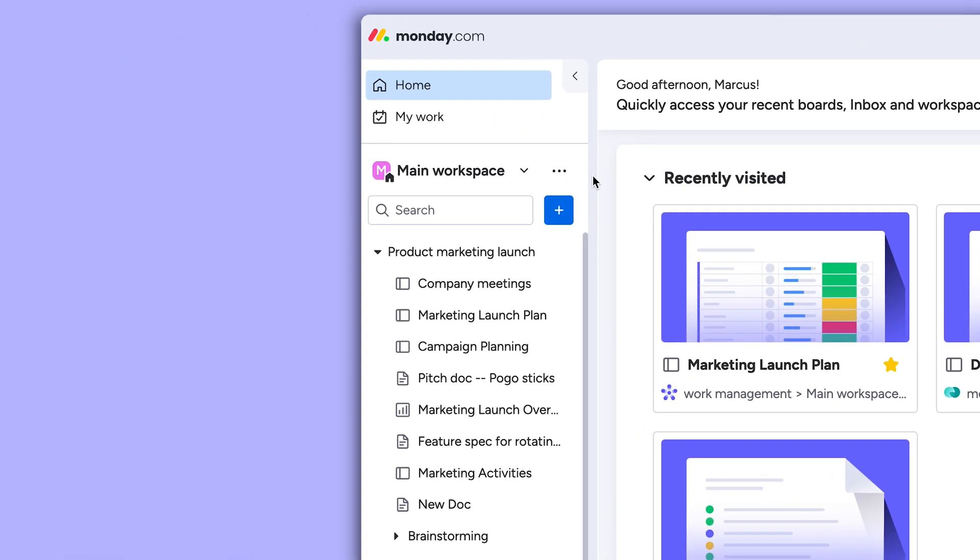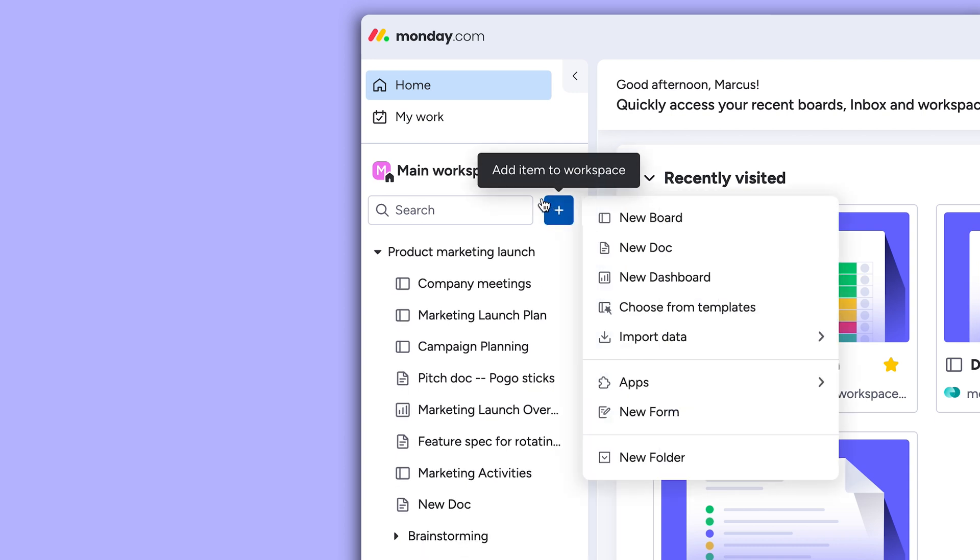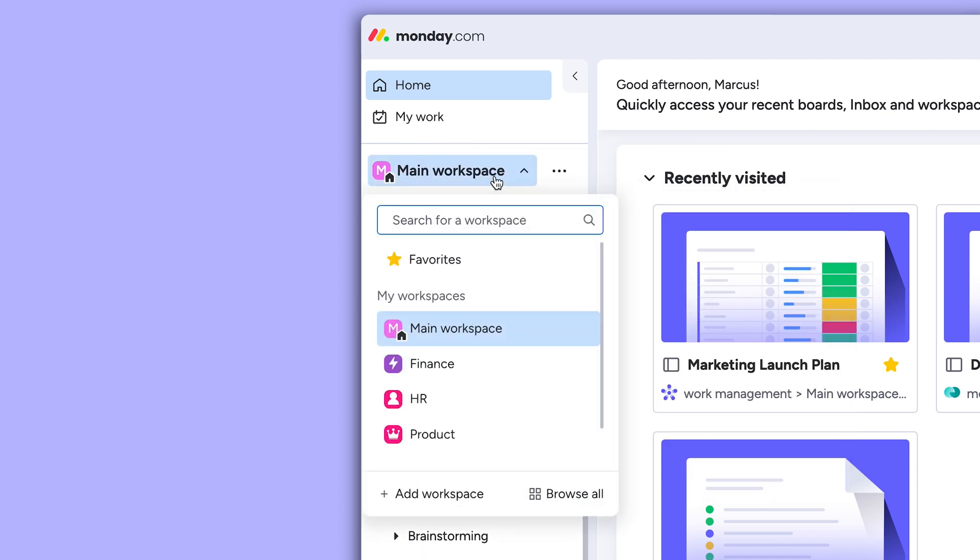All your boards, dashboards, and docs are right where you left them here on the left side. And add more now from this menu. Workspaces are still here, but now with favorites nested in its dropdown.